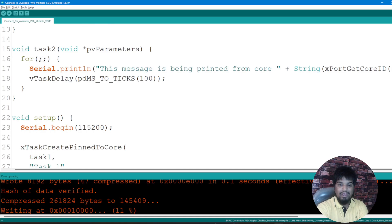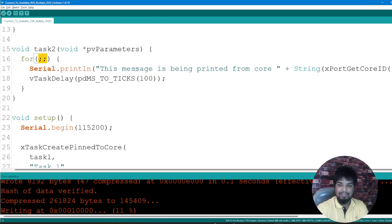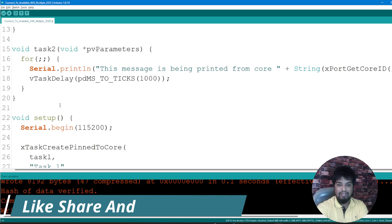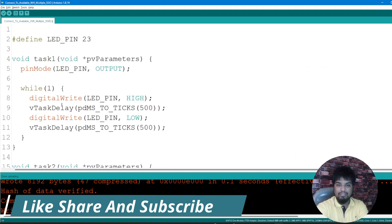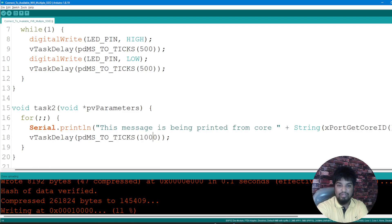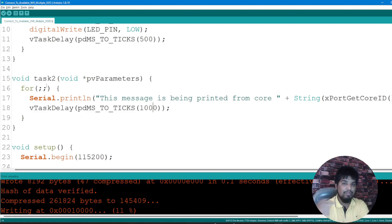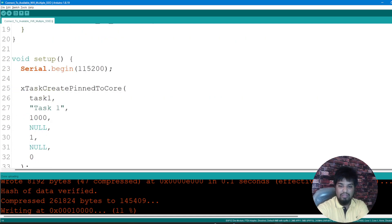Similarly, I have task two with a double semicolon loop to make it run forever. In this task I'm printing a message showing which core it's being printed from, getting the core ID, and printing this every 500 milliseconds up to 1000 milliseconds. So these are the two different tasks defined — task one and task two — and we haven't yet defined which core they run on or their priorities; we'll define those below.